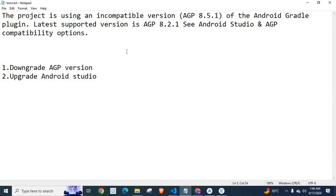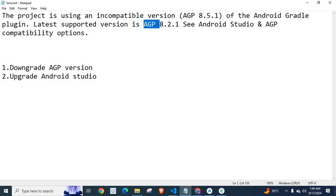Currently my project uses Android Gradle Plugin version 8.5.1 which is incompatible for this project. So I have to downgrade to Android Gradle Plugin version 8.2.1. This is as per my project.